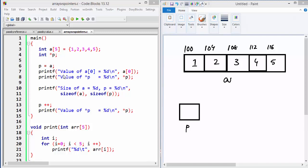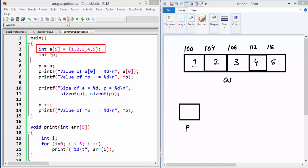In this video let's talk about the relationship between an array and a pointer — the similarities, dissimilarities, and pointer arithmetic. To start with, I have an array of five elements initialized to numbers one to five. This is how it looks in memory, with imaginary addresses starting from 100. The first element is at 100, the second at 104, the third at 108, and so on, assuming an integer occupies four bytes.